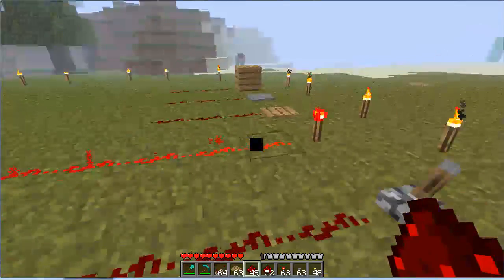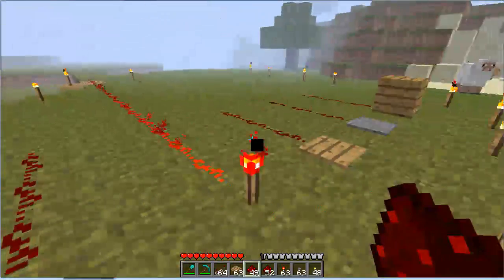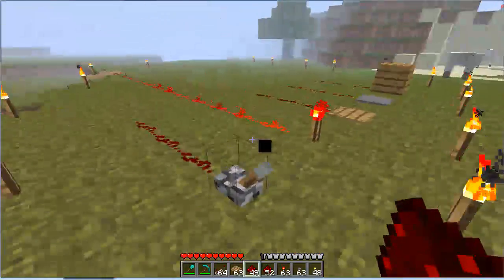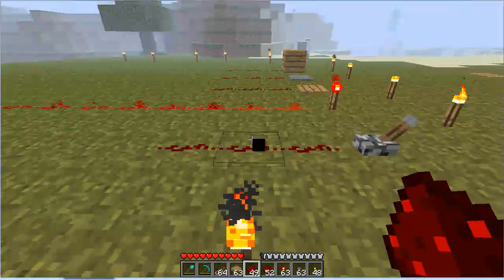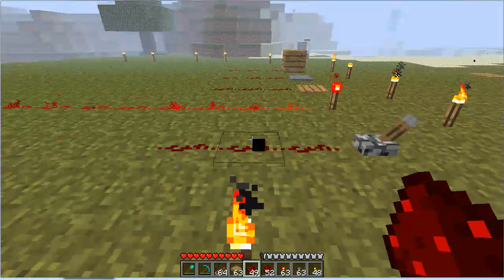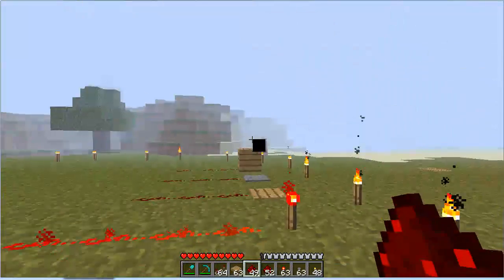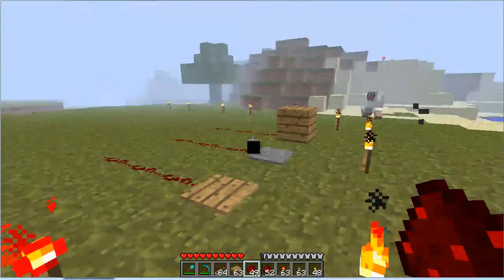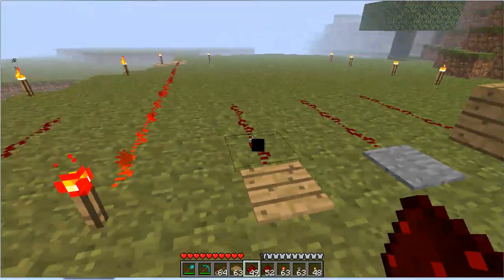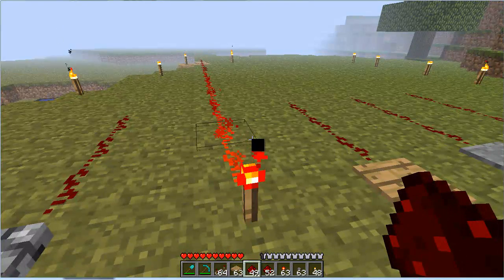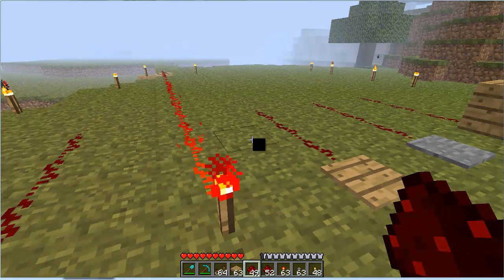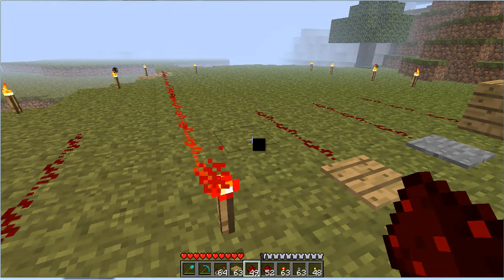Hey guys, so in this video tutorial I will just be going over the redstone basics. But before I start, if anyone knows how to get Camtasia to record Minecraft without the lag, that would be a great help — just leave a comment or send me a PM or something.